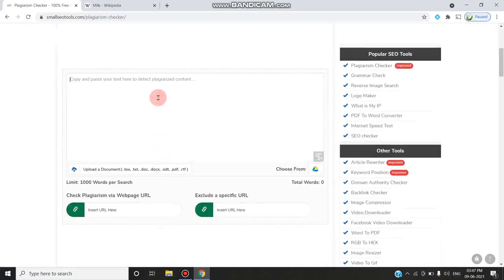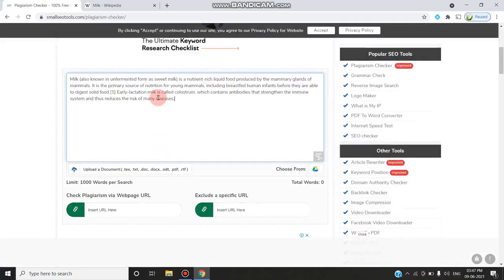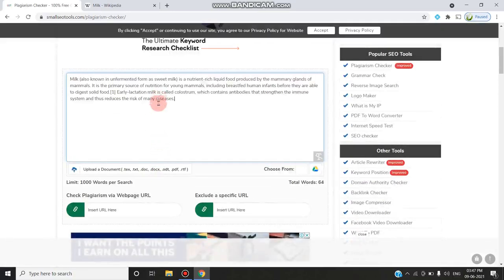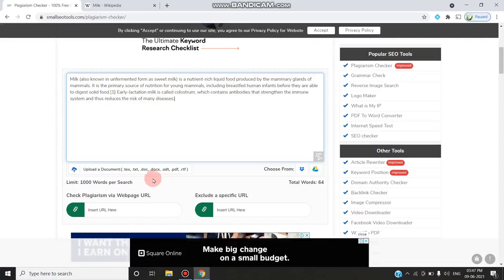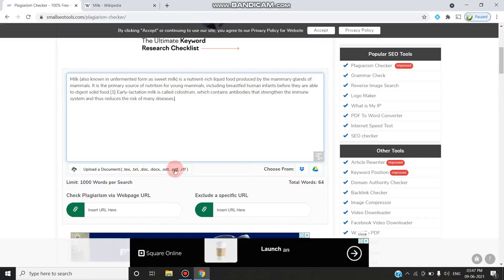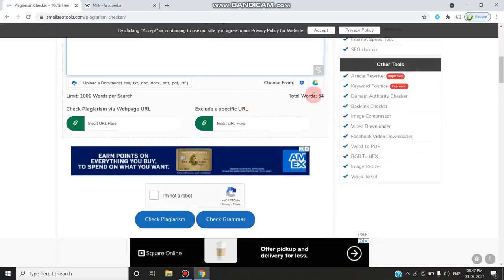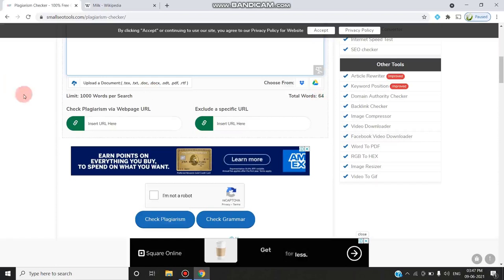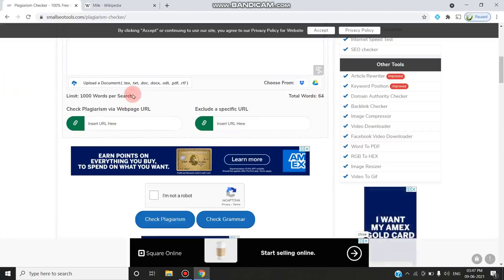You should go for smallseotools.com plagiarism checker. Coming here, we should copy and paste the text, or you can upload a document which can be .txt, .doc, or .pdf, or with all the document extensions given here. The total words are 64. The limit is 1,000 words per search.